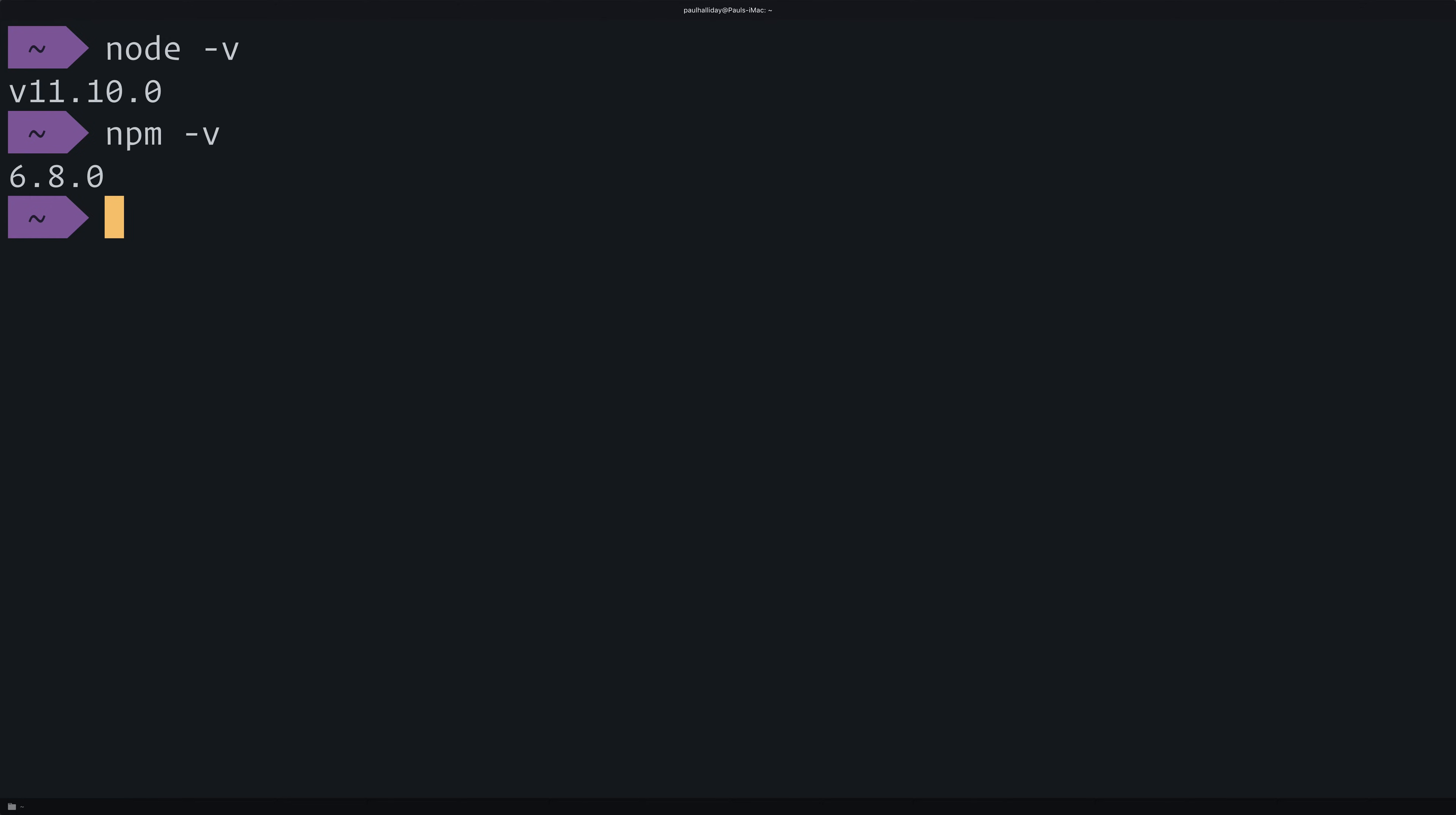That's all we need at this point. If you want to run things on a device, you may want to download Xcode and Android Studio, but that won't be necessary, at least for this course, because we'll be able to do everything in the browser.